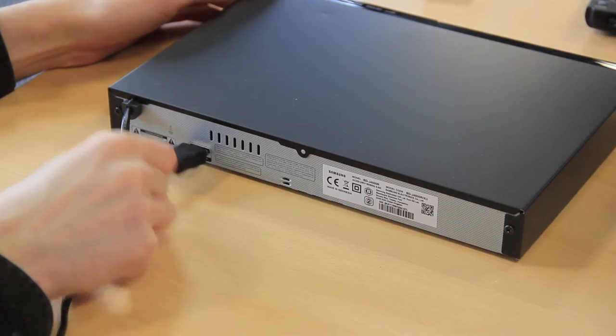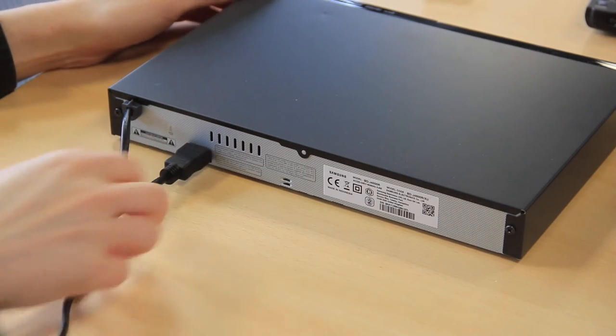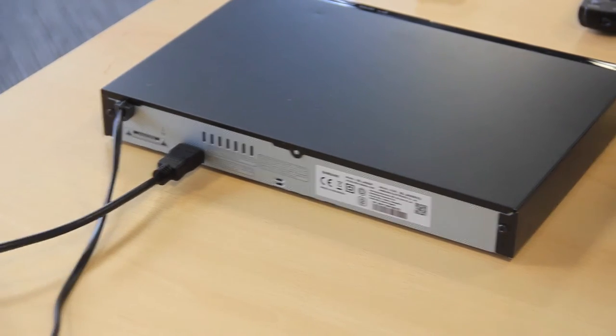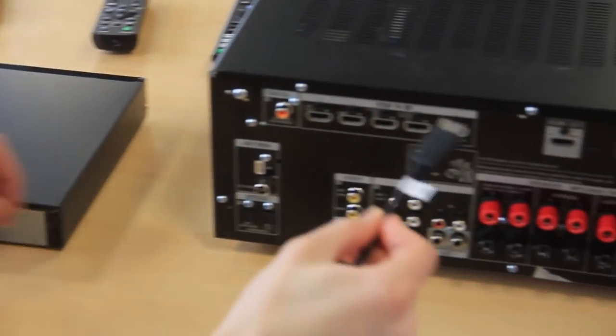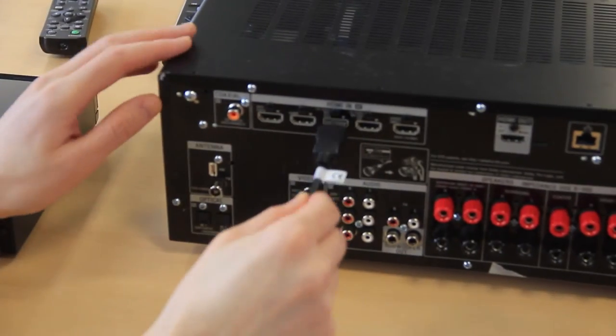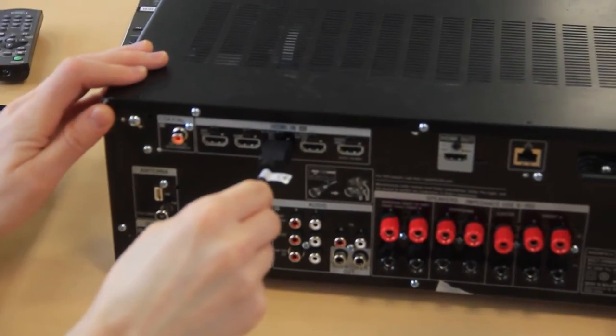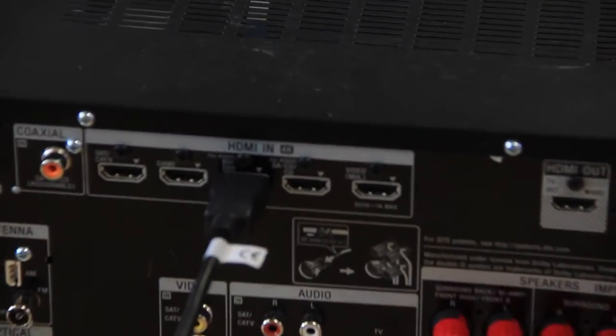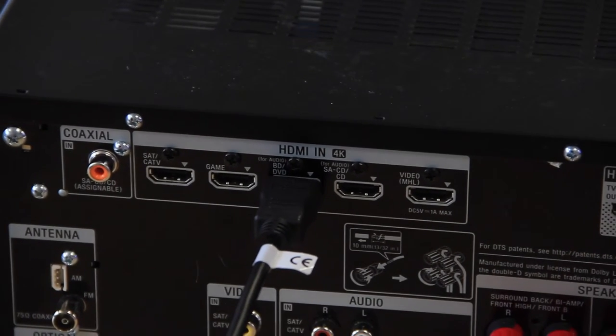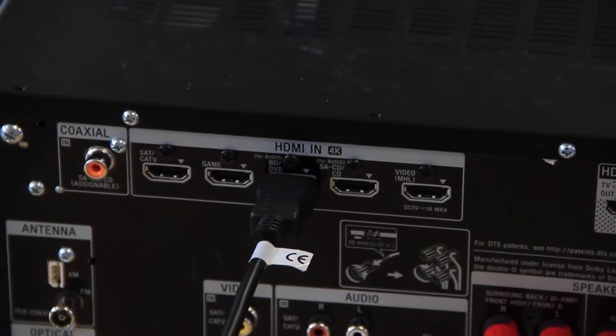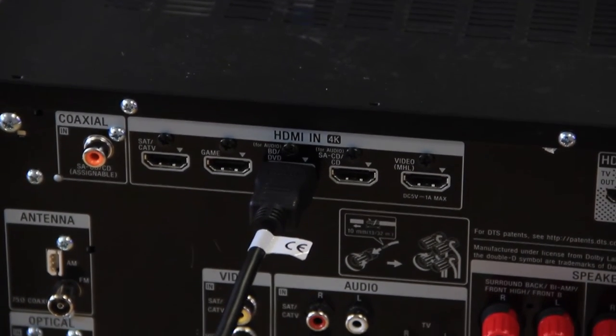Place the first HDMI cable into the back of the Blu-ray player. Take the other end of this cable and insert it into the back of the amplifier into the port labelled BD/DVD as shown.